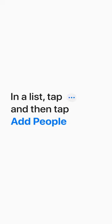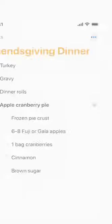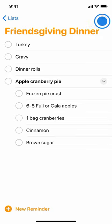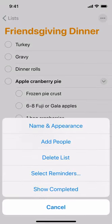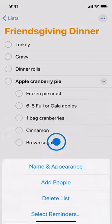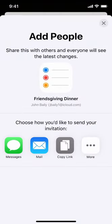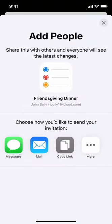In a list, tap the More button in the top right corner, and then tap Add People. You can choose how to send the invitation, like Messages or Mail.